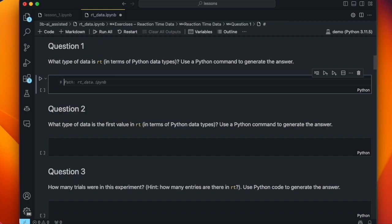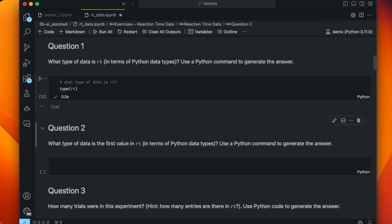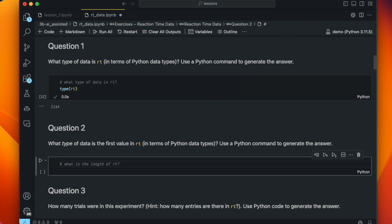I've already given you the answer — it's a list — but let's test GitHub Copilot. Its first suggestion for a prompt is totally off base since it has no context. So we ask: what type of data is RT? And it says type(RT). The type function is the correct function for getting the type of a variable, and it tells us it's a list. That's awesome.